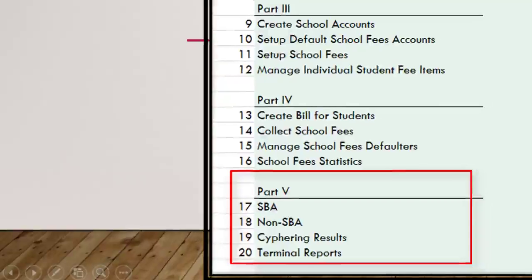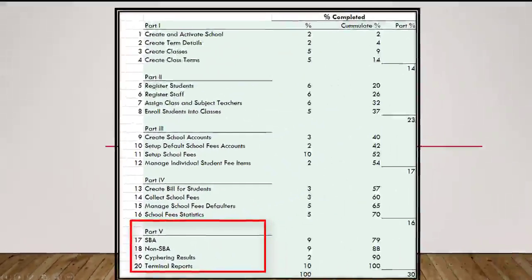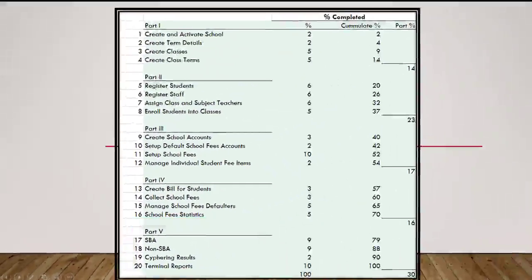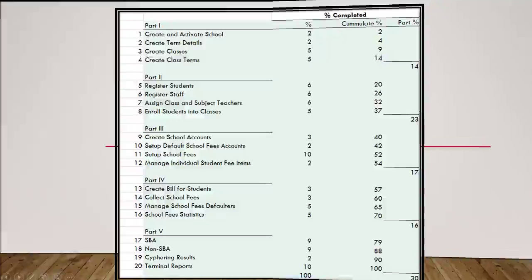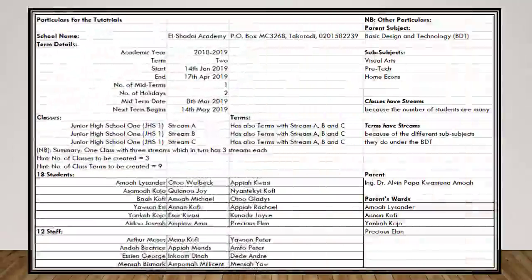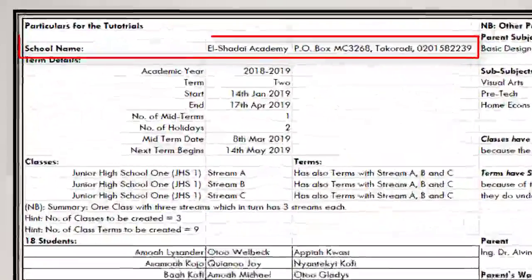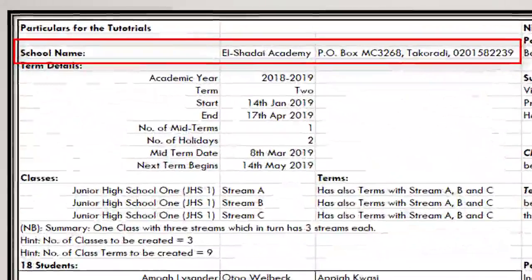In order for us to go through the tutorials with ease, we have provided the following particulars of a certain virtual school to assist. These are the particulars for the tutorials. We have the school name, El Shaddai Academy, with its address.